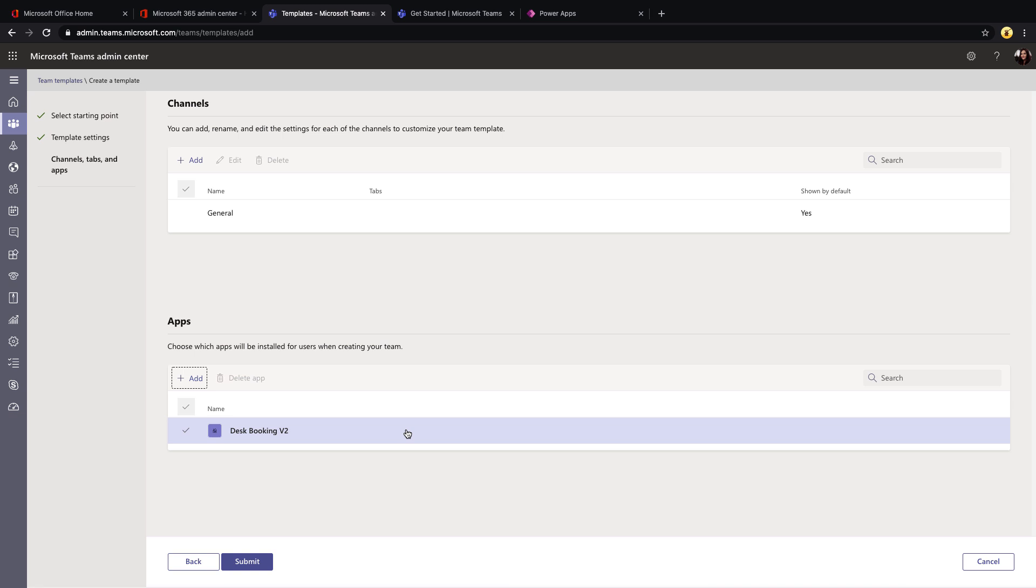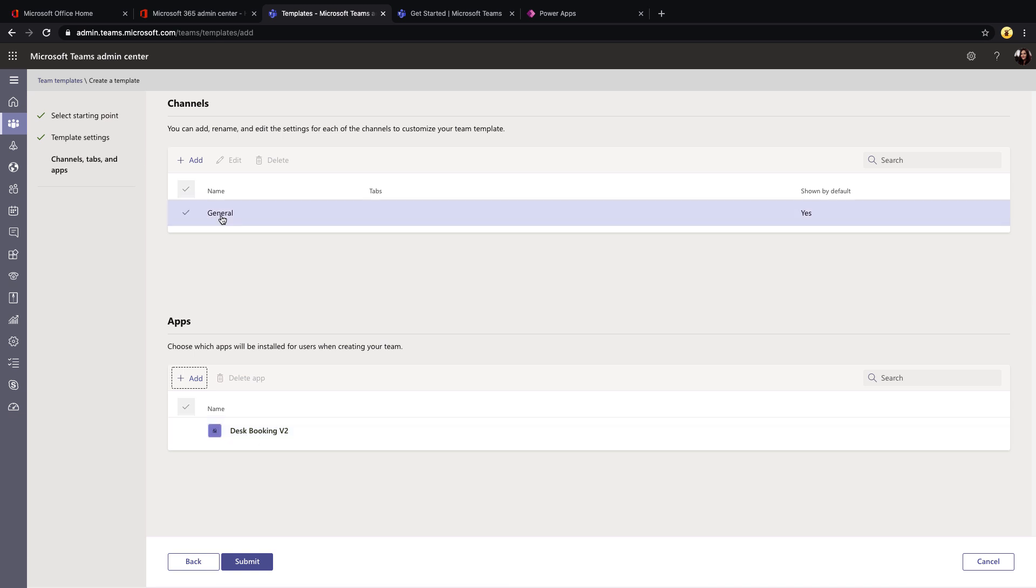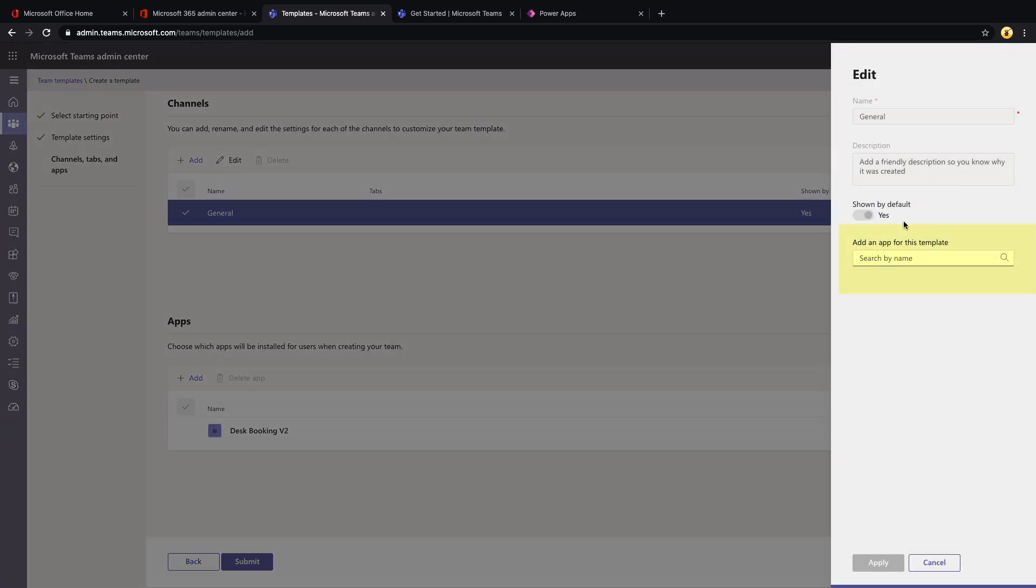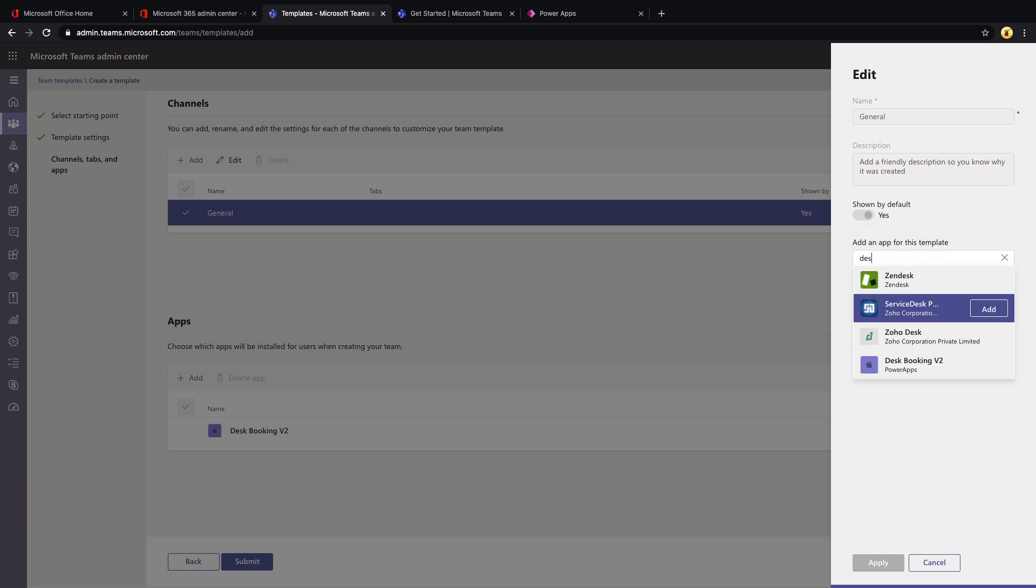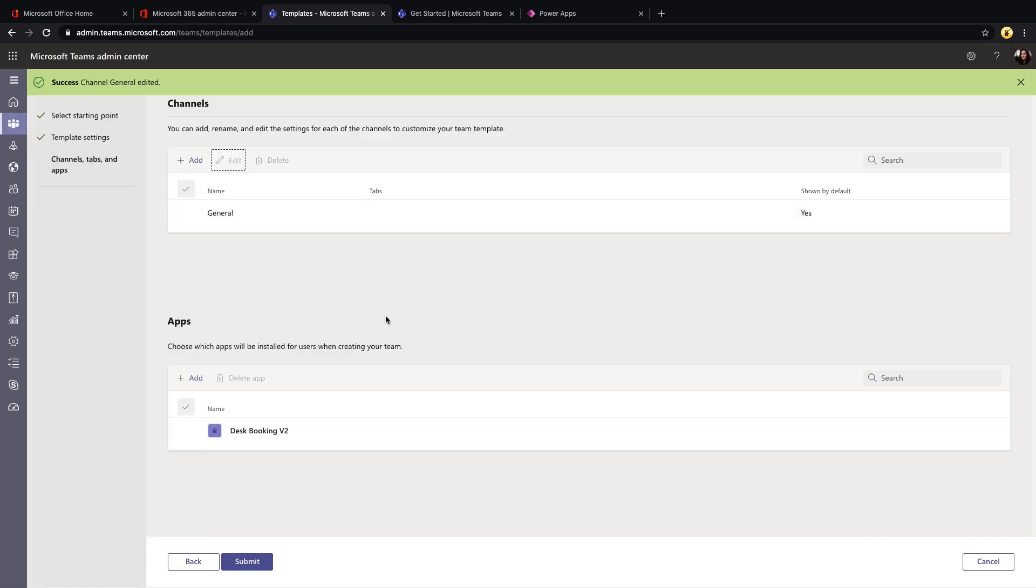Now, so another thing that we can do, so we have this app and this will be installed for all users when creating your team if we define it here. But how can we designate this app to be pinned as a tab in a given channel as part of this template? Well, we can do that by clicking on one of the channels you have here. So I'll just select the general channel and click edit. And we have this option here for add an app for this template. So if I type in that desk booking scenario again, click add, that is going to actually add this application as a tab on this general channel.